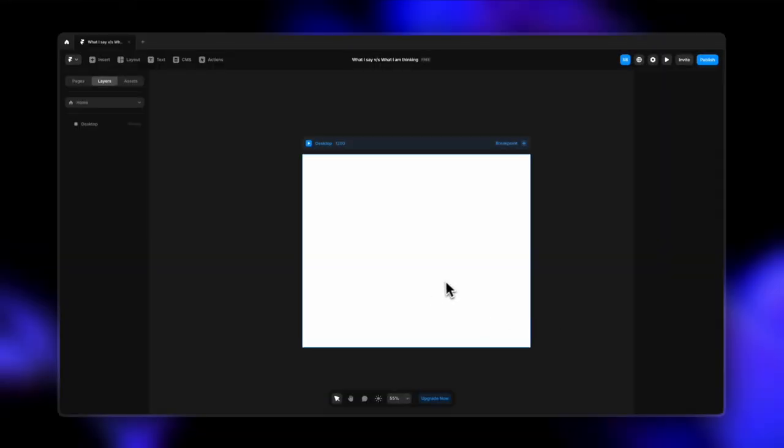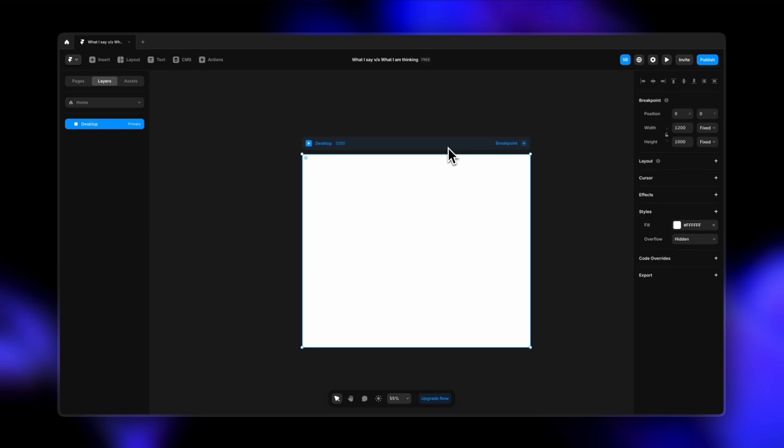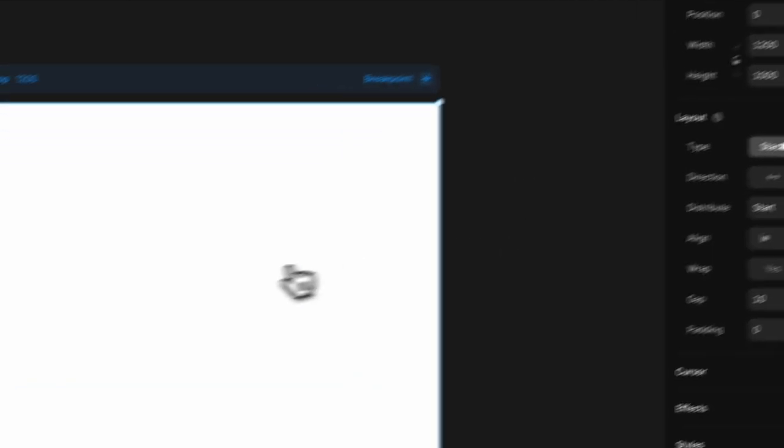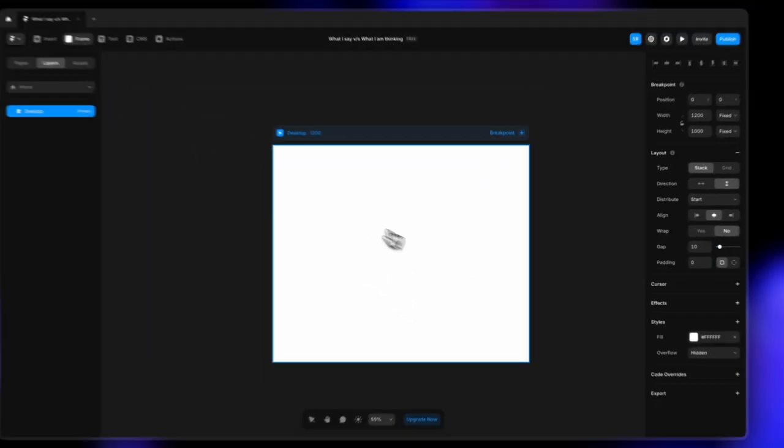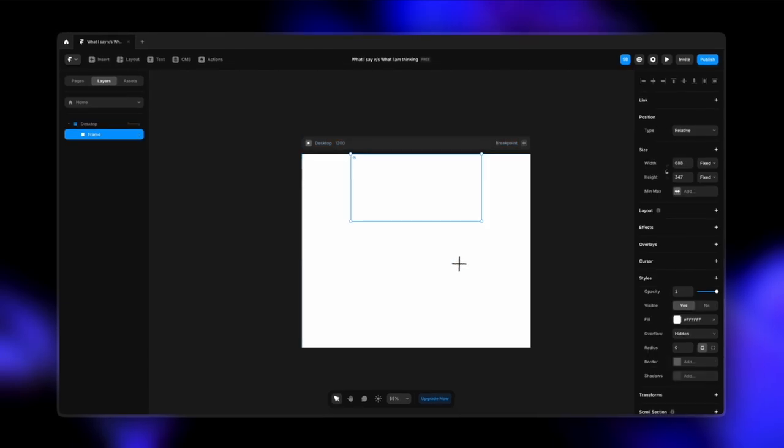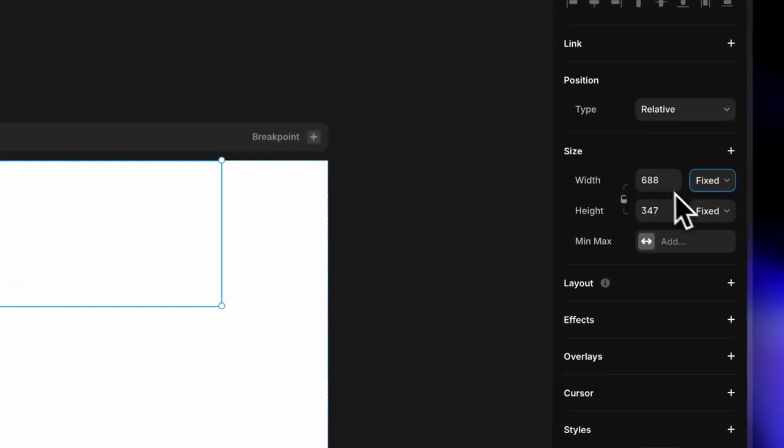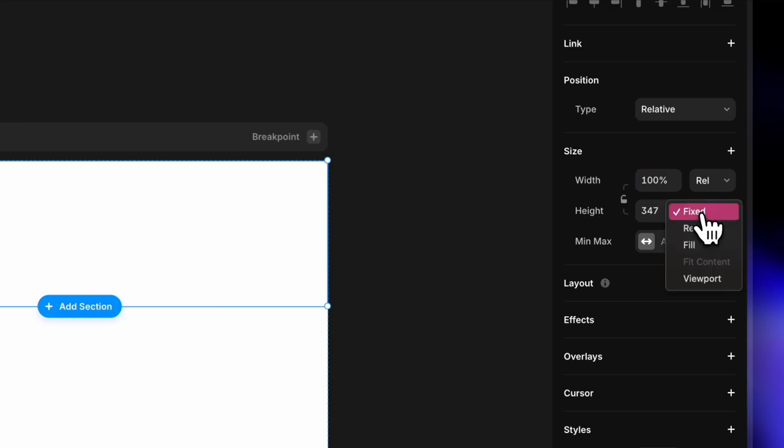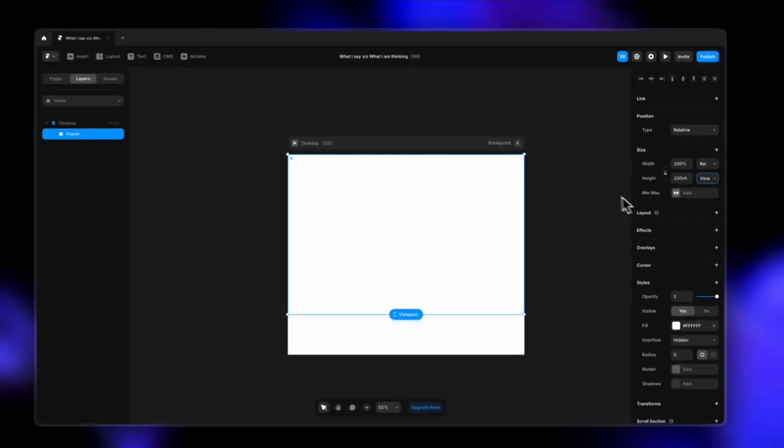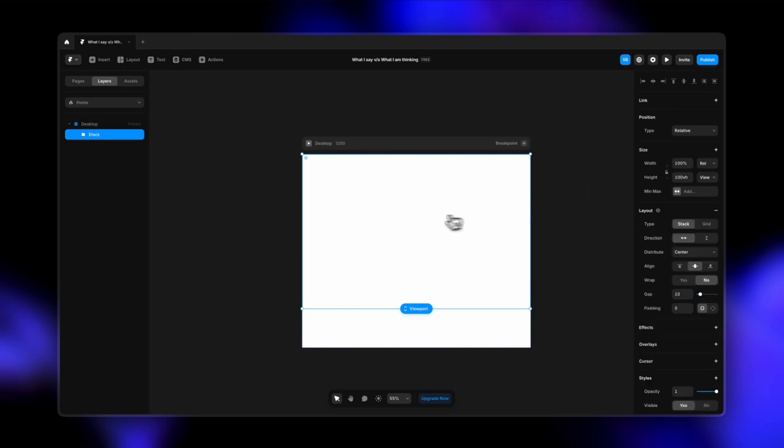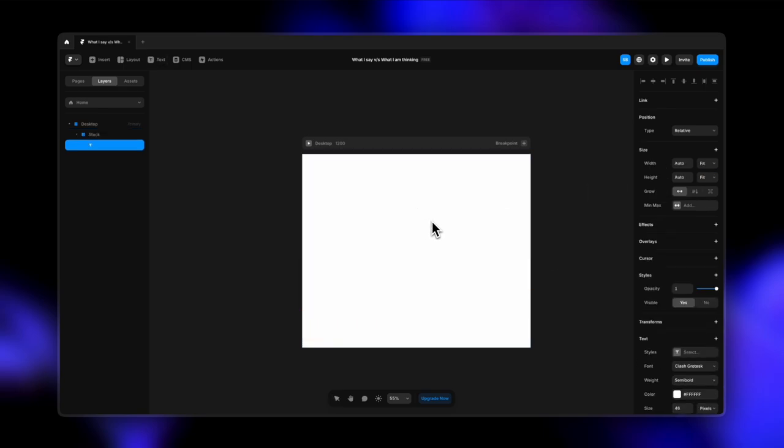So here I have my desktop screen. I'm going to select the desktop here and turn on the layout. I want this to be a stack, and once that is done, I'm going to create a frame by pressing F on my keyboard. Let's make it 100% relative width and height can be viewport 100%, so it takes up the entire space here. Now I'm going to turn on the layout for this as well.